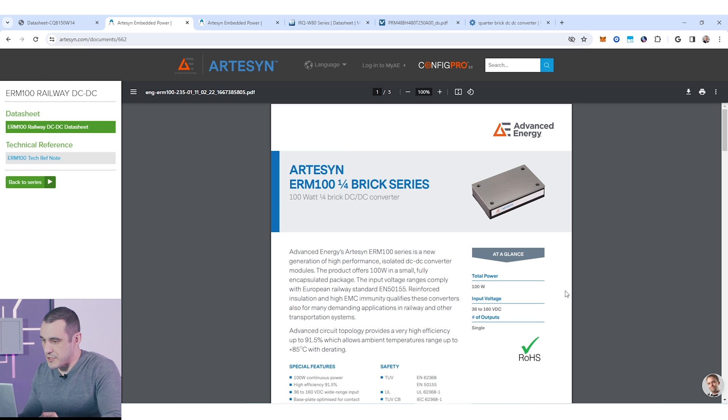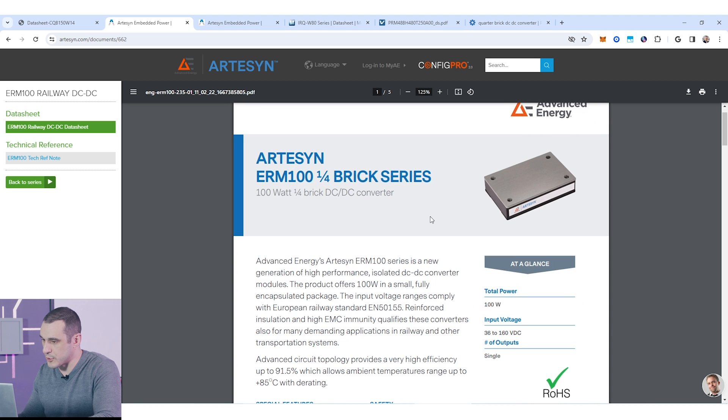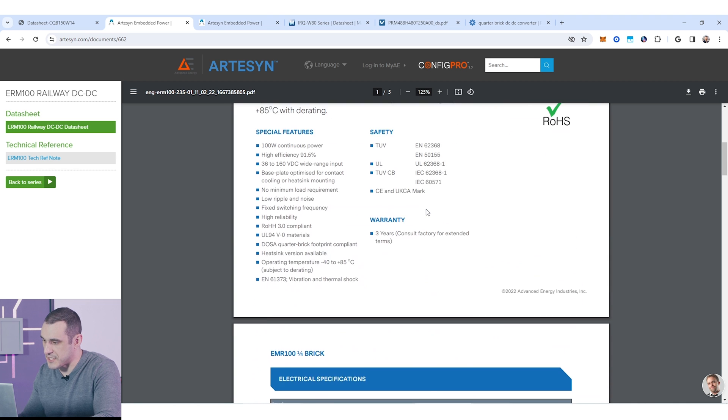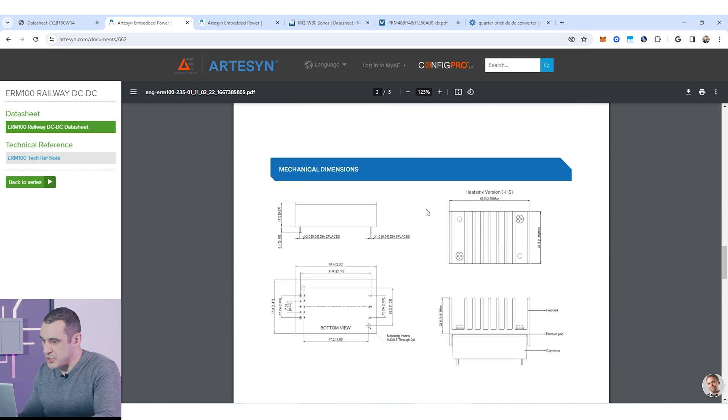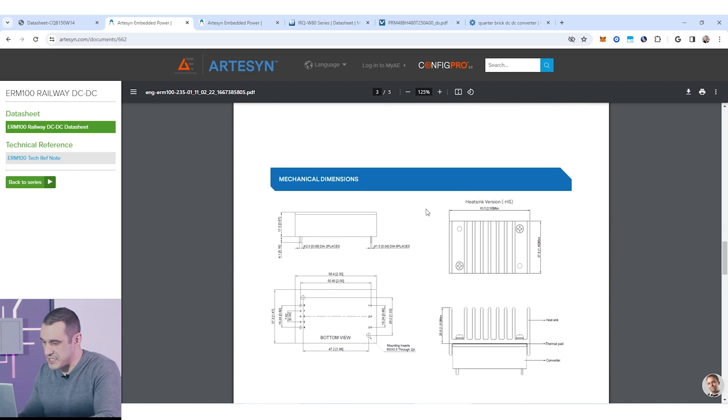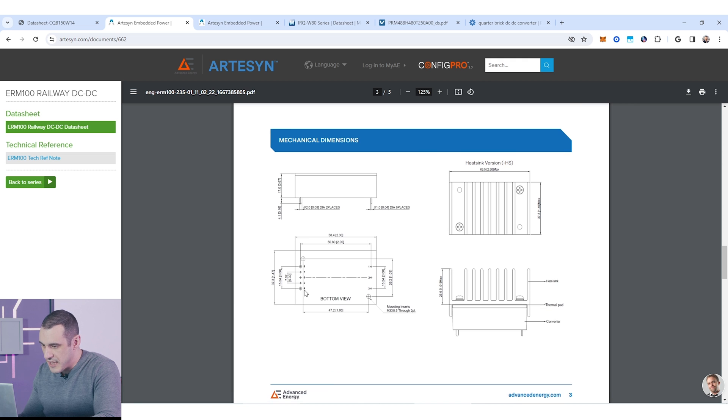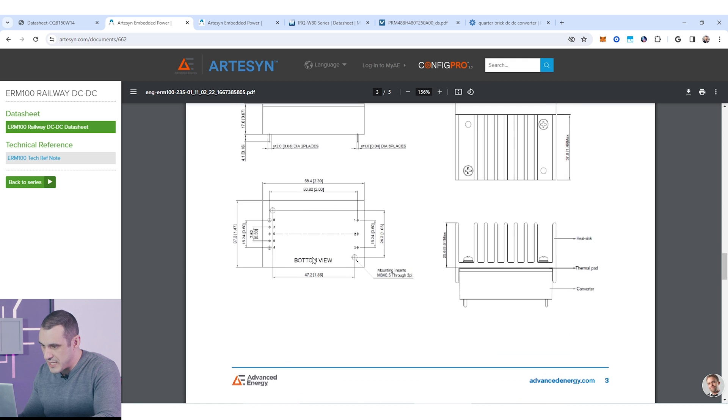So let's just jump into some examples here. Now, the first example that I have pulled up here is a 100 watt quarter brick converter from Artisan. Now, if we just scroll through here, you'll be able to see, of course, all the specifications.